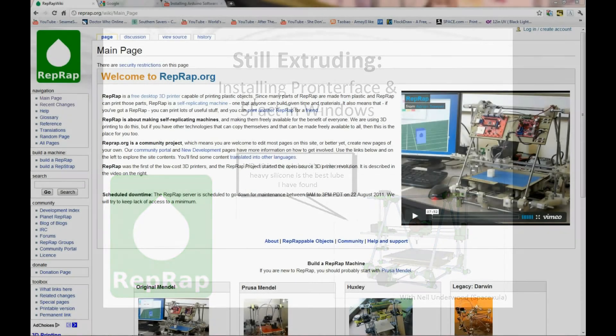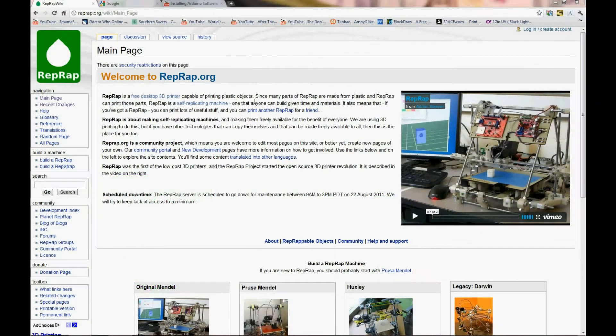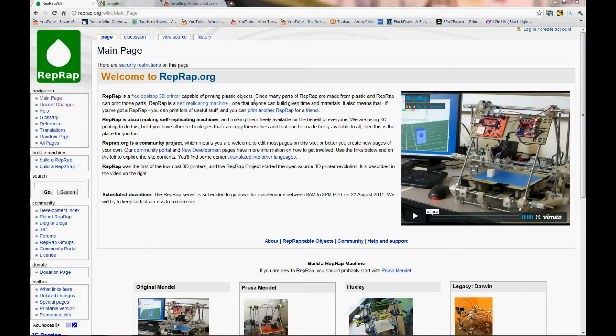Hi, this is Neil, or SpaceXULA, and welcome to the first edition of Still Extruding. This is going to be a bi-weekly podcast from FabLocker Hackerspace, covering tech support issues for RepRap and the general community around RepRap.